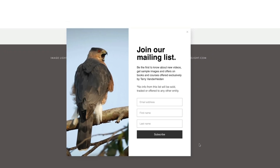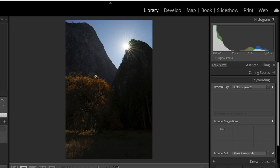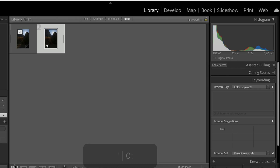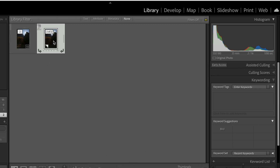Usually every Tuesday I try to release a video on how to do something. We have this image up here — this is a raw image shot with my Nikon. I'm going to make a virtual copy; the shortcut is Command-apostrophe. Now we have two images we can work on and compare to the original.